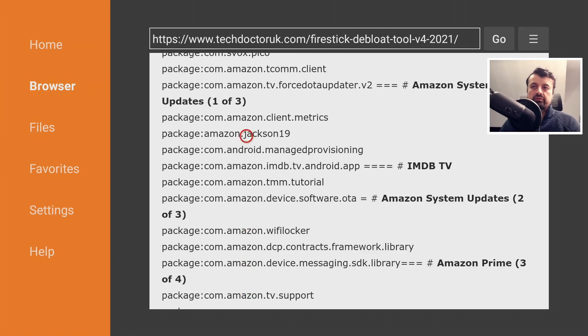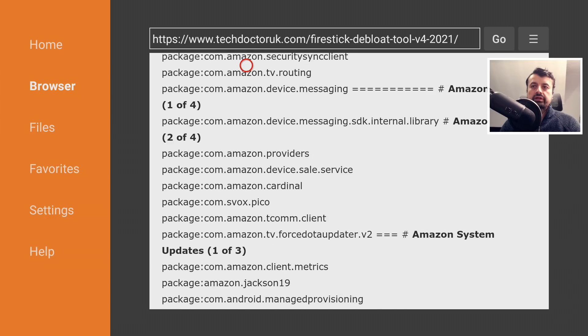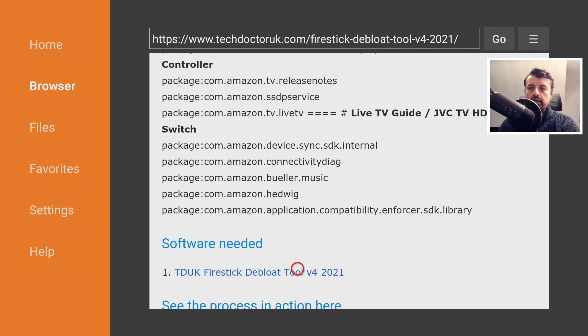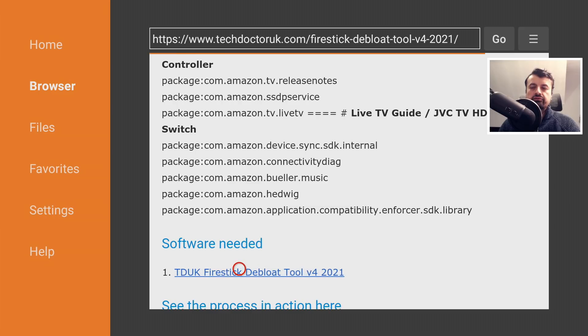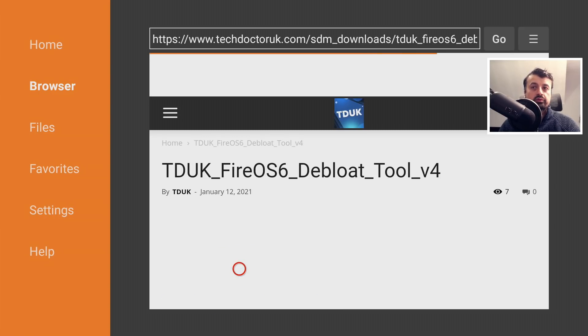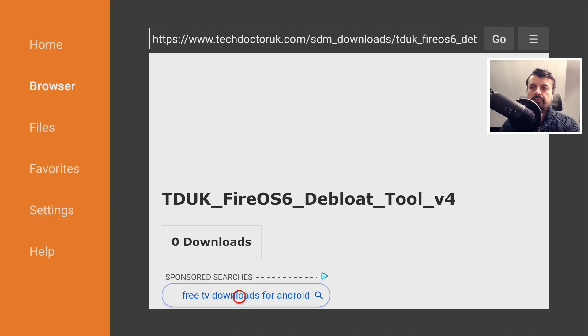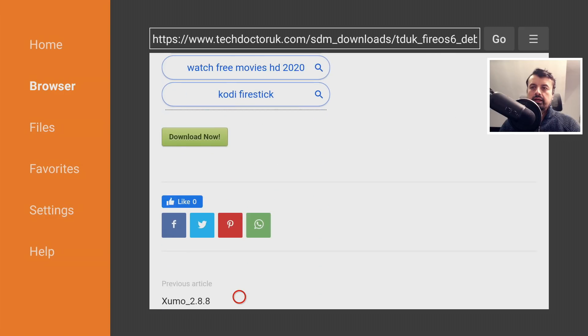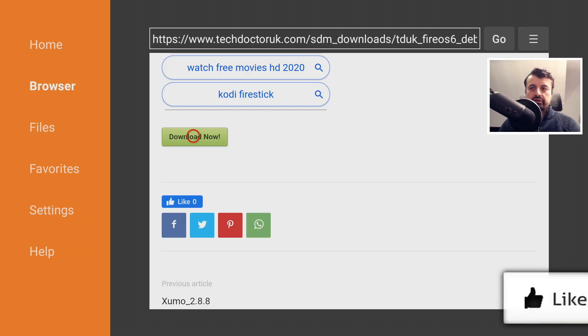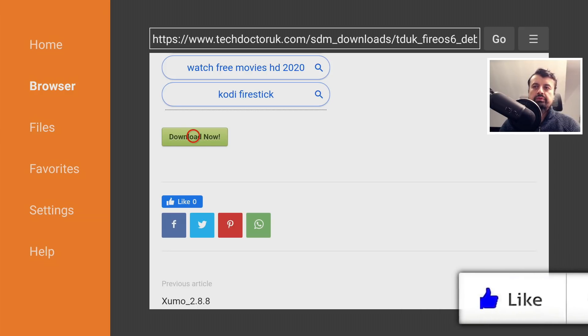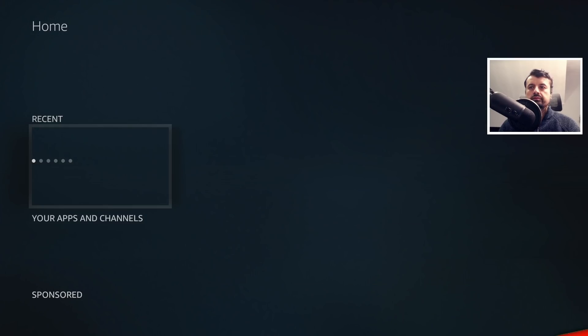Under all of that, we have the link to the TDUK Fire Stick V4 Debloat toolbox. Let's scroll down and click on the green download button. Install that onto your device. Once you've done that, let's now press the home key.